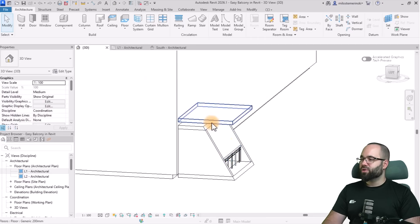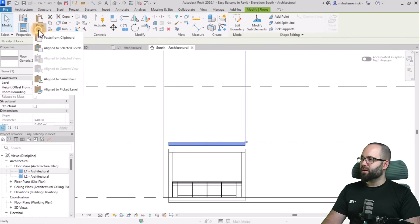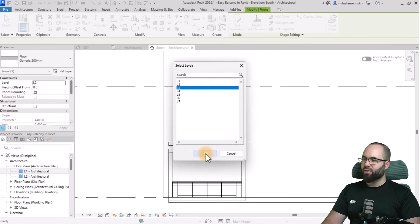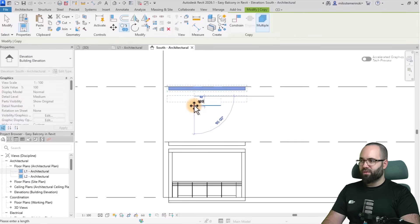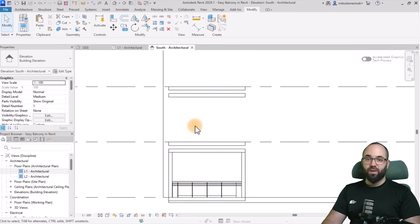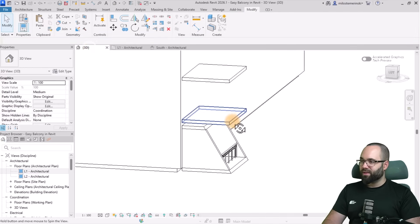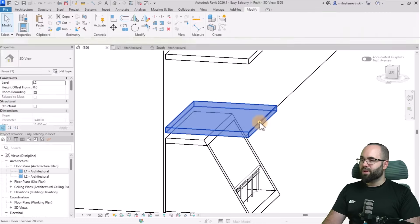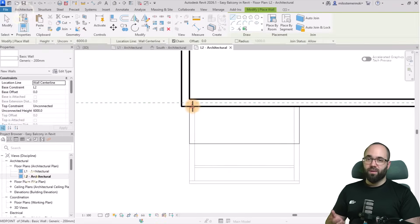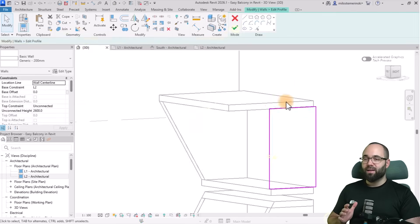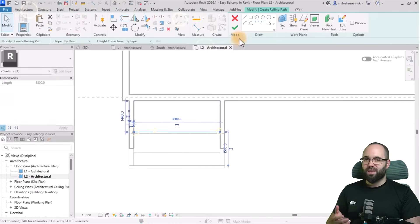For the balcony on top, I'm just going to follow the same process. I'll select it, go to the elevation, Copy, Paste, Align to Selected Levels — that should be level three. Then lower it by 400 millimeters to keep the gap between floors. I'll delete the old one, then make this floor 1,500 millimeters wide. I'm simply going to repeat the process as we did with the bottom balcony, so I won't show it step by step again.